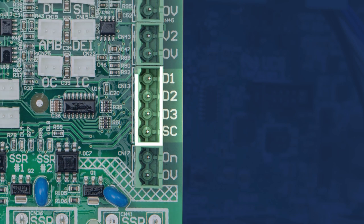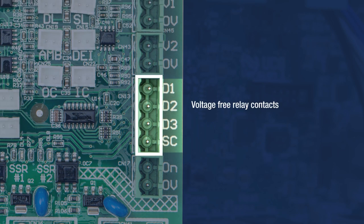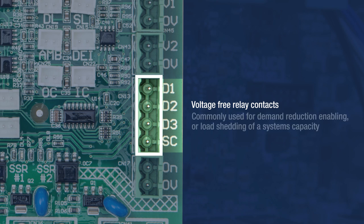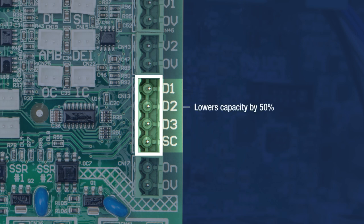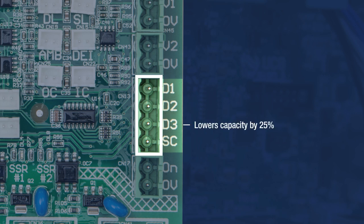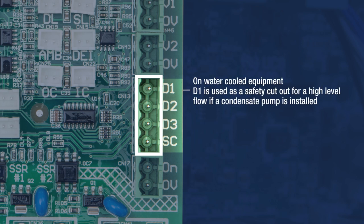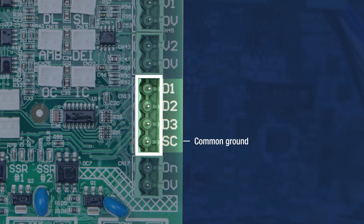D1, D2, D3, and SC are voltage-free relay contacts commonly used for demand reduction, enabling, or load shedding of a system's capacity. D1 activated switches the compressor off and the indoor fan is allowed to run. D2 activated will lower the capacity by 50%. D3 activated will lower the capacity by 25%. On water-cooled equipment, D1 is used as a safety cutout for a high-level float if a condensate pump is installed. SC is the common ground terminal for these inputs.